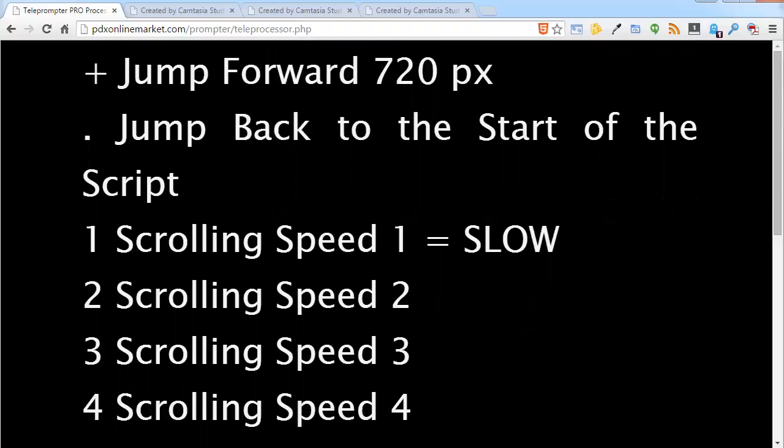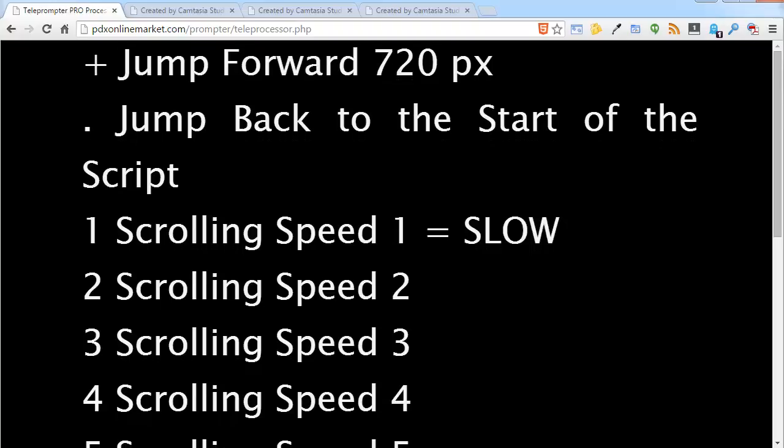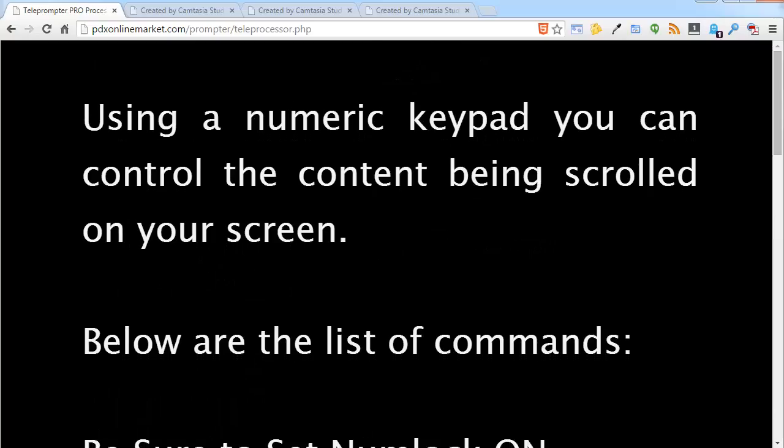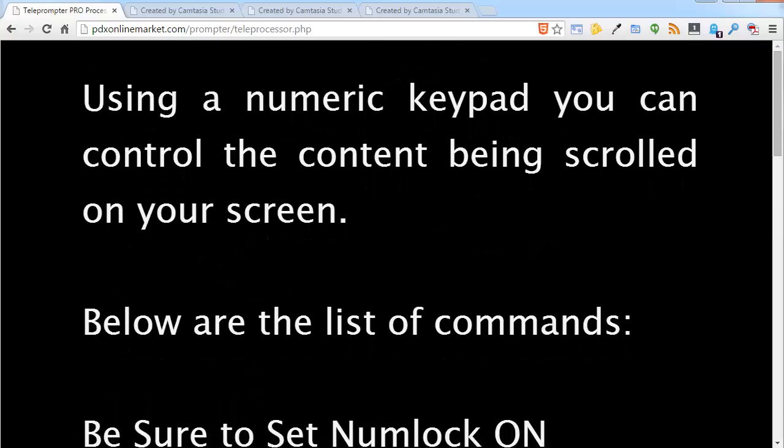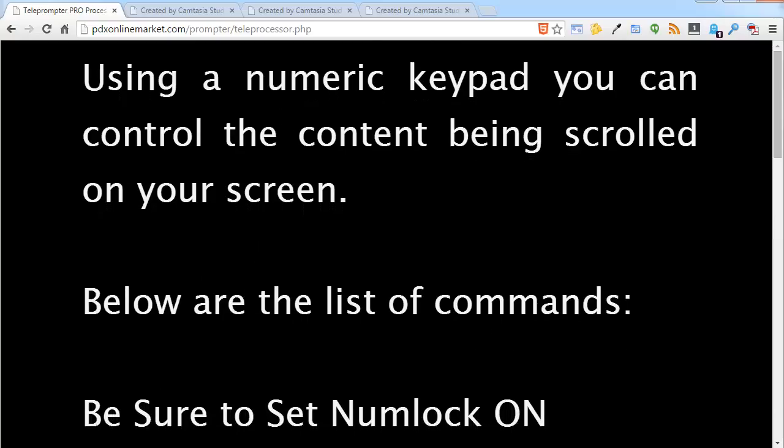And to jump all the way back to the start of the script you are going to hit the dot or delete key. It is probably going to be the same key. Anyway it is the period or the dot key. So I am going to go ahead and hit that and it is right back up to the start again.